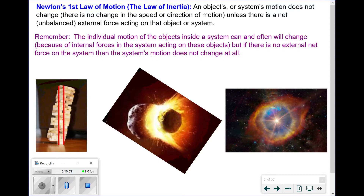When dealing with systems, objects within the system can have their individual motions change. Something can speed up moving to the right, but if one object gains more motion to the right, another must have less — or even move left — to compensate, so the total doesn't change. Think of it like grades: if your average must stay the same and one grade drops, another must rise to keep the average exactly the same.